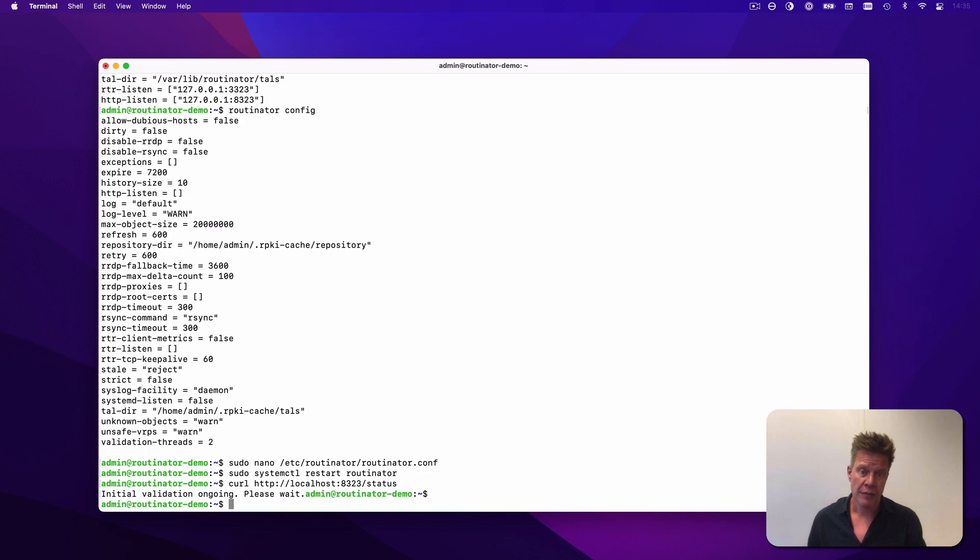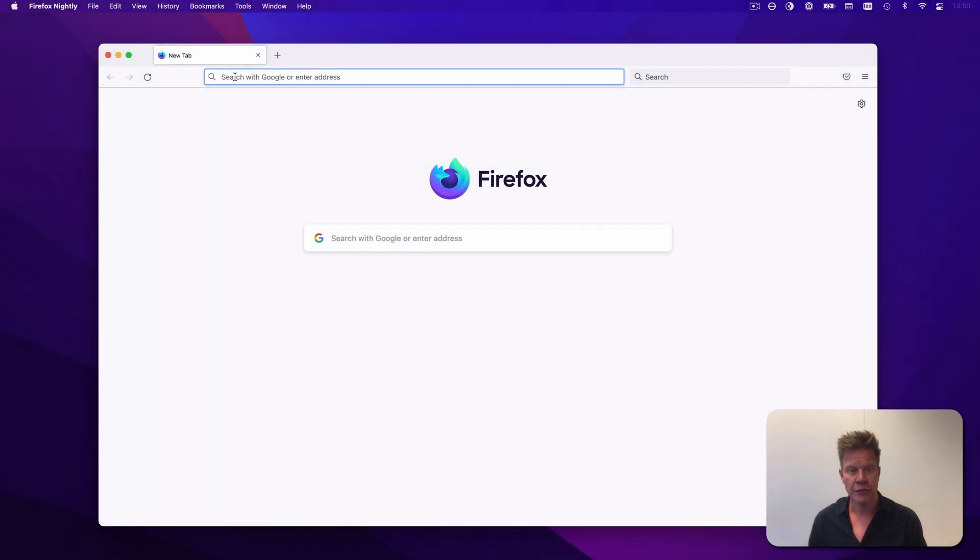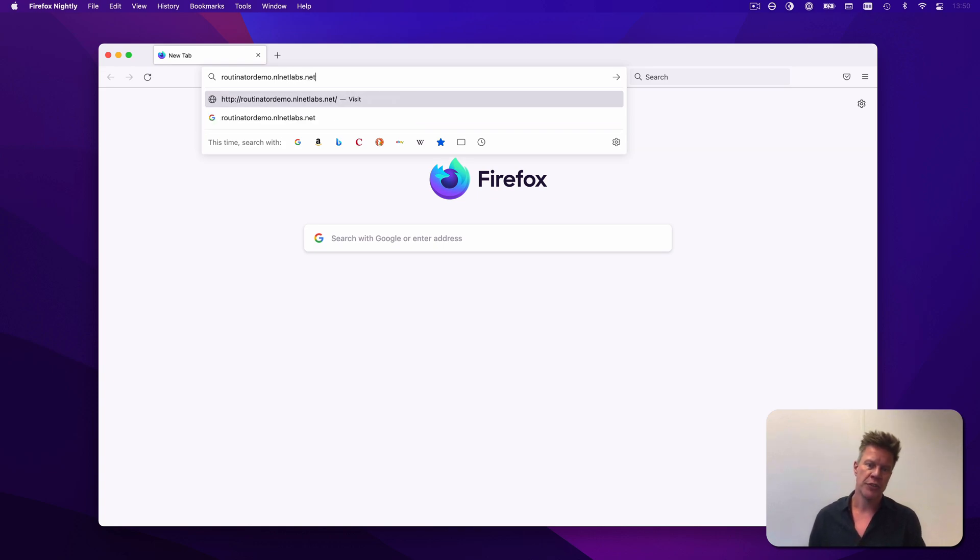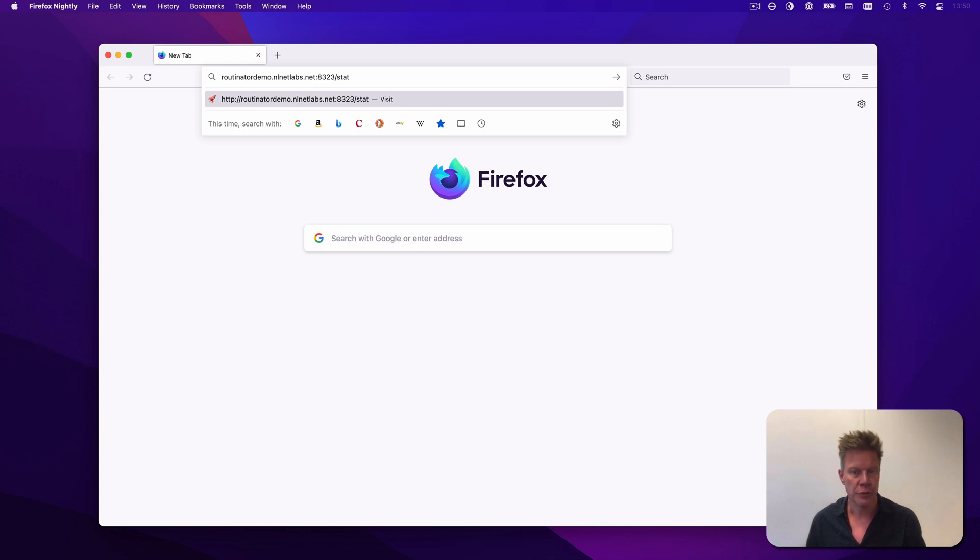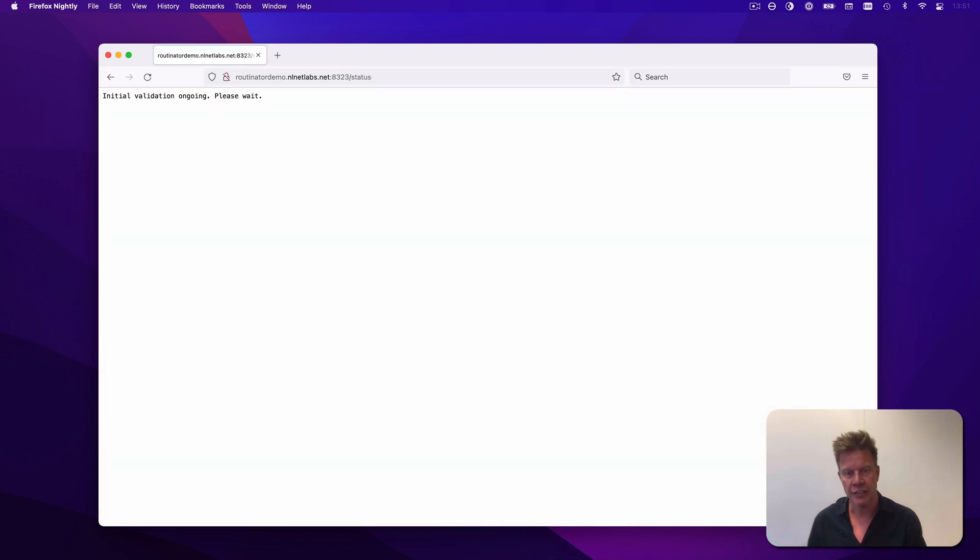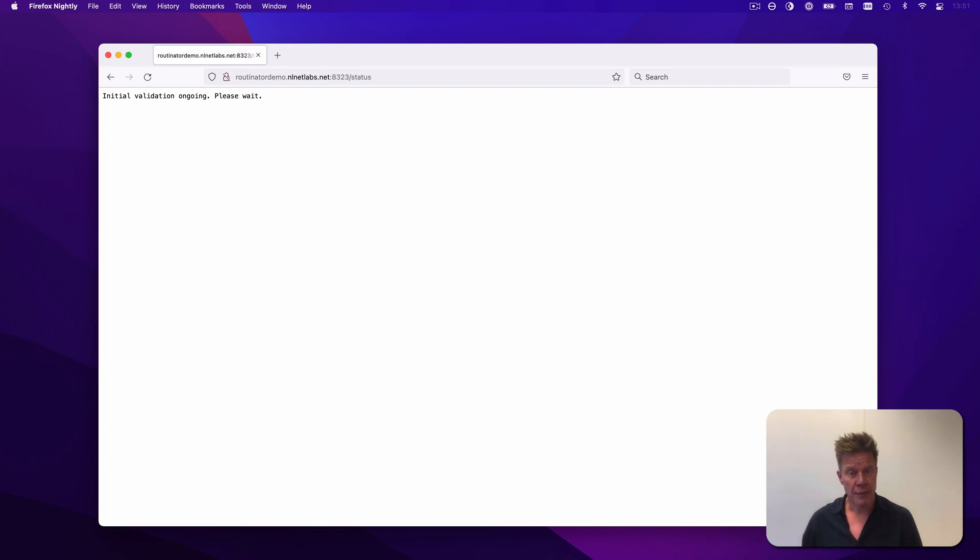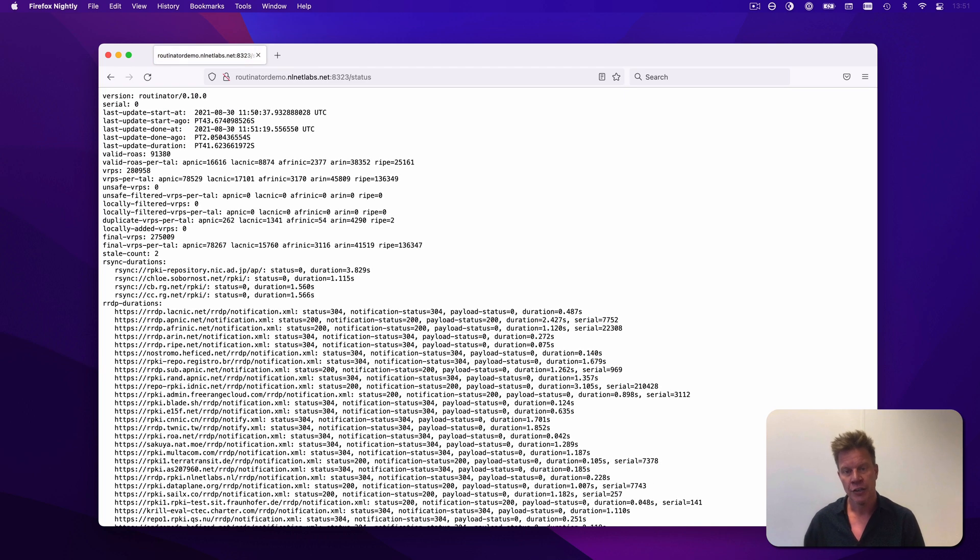But, now that Routinator is available on all interfaces, I can switch to my own computer and have a look there. So let me close my terminal window, fire up a browser, and open the domain name that I have set up for this demo on port 8323 using plain HTTP. Of course, if you would like to secure this more, you can easily set up a reverse proxy using something like Nginx and add a TLS certificate. This is a more robust solution for these purposes anyway. Instructions on how to do this is all available in the documentation. After refreshing a couple of times and maybe getting some coffee while the initial validation run completes, you'll see that the status page offers a lot of statistics about the last validation run.